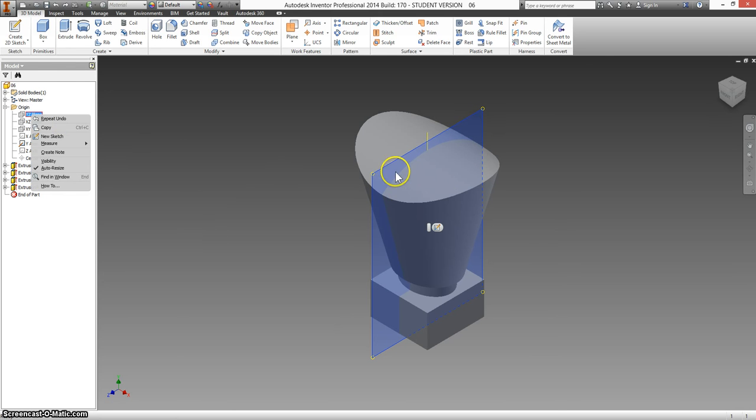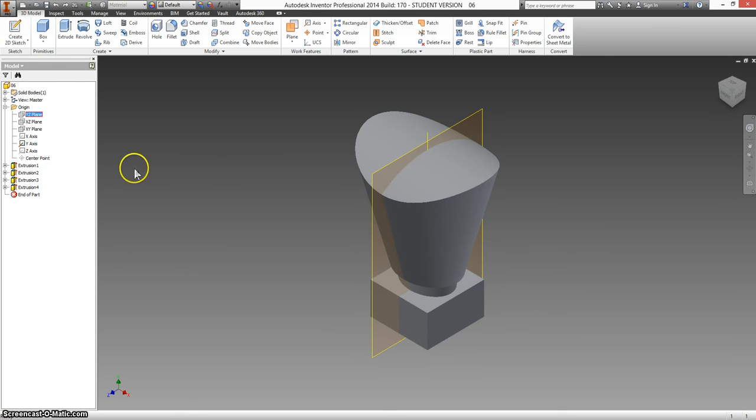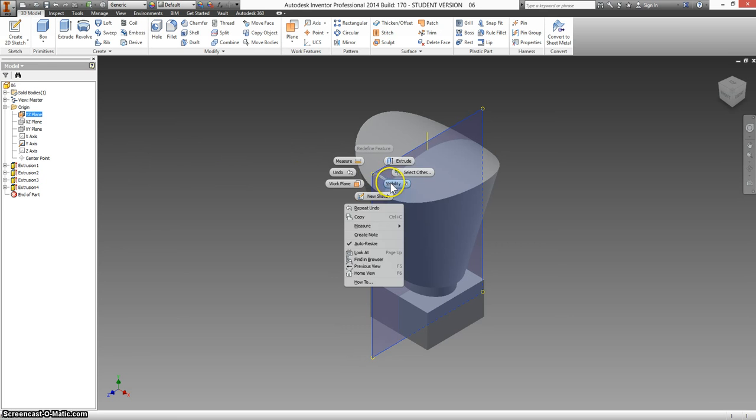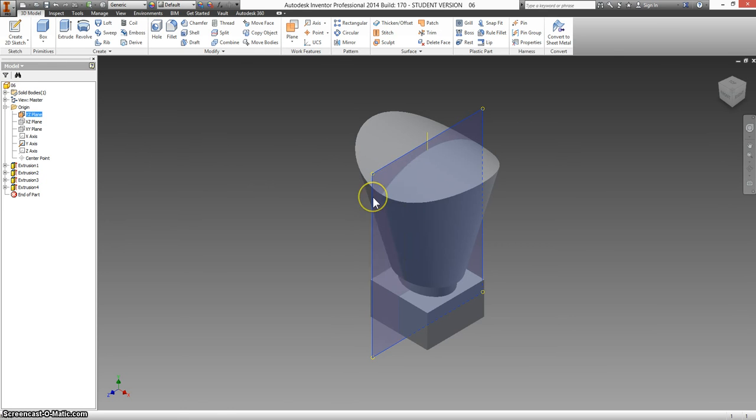I want to pick the one that's halfway in between the part. I'm going to make a new sketch on this plane.